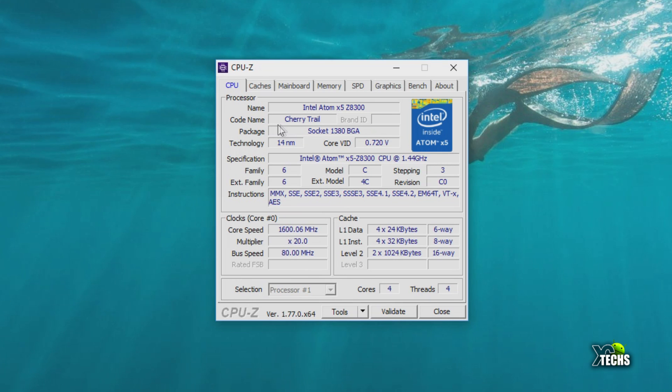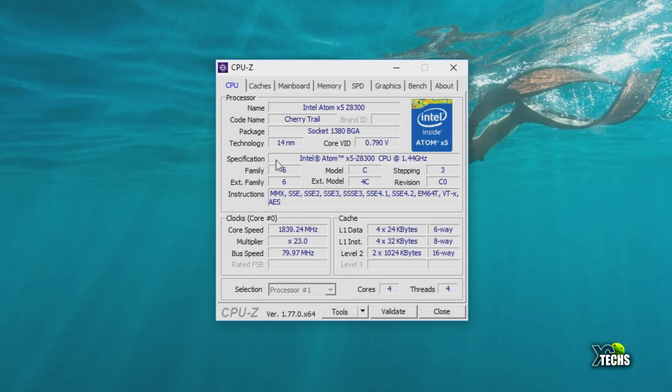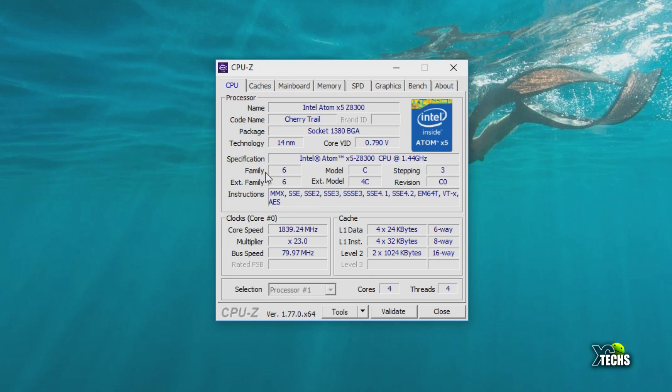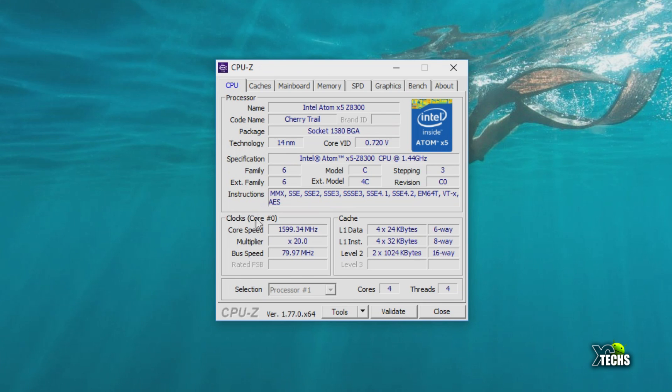Going down has all the information that you require in regards to what type of family, model, stepping, version, revision - everything is going to be here. What type of instructions and everything is there. If you go to the bottom, you can see the clock core that is running, how many multipliers, and also the bus speed - everything is here.